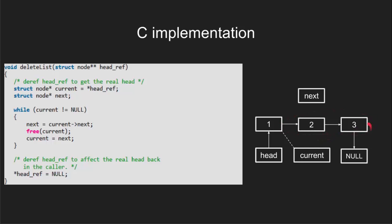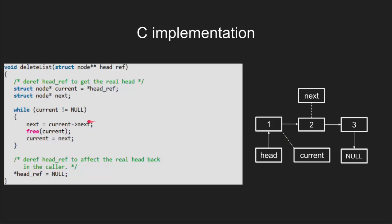Now the while condition will be checked and since the current is pointing to 1 which is not null, the loop will be executed and next pointer will point to next of current node that is 2. As we can see after setting the next pointer, we have track of next node so we can delete the current node from the memory.